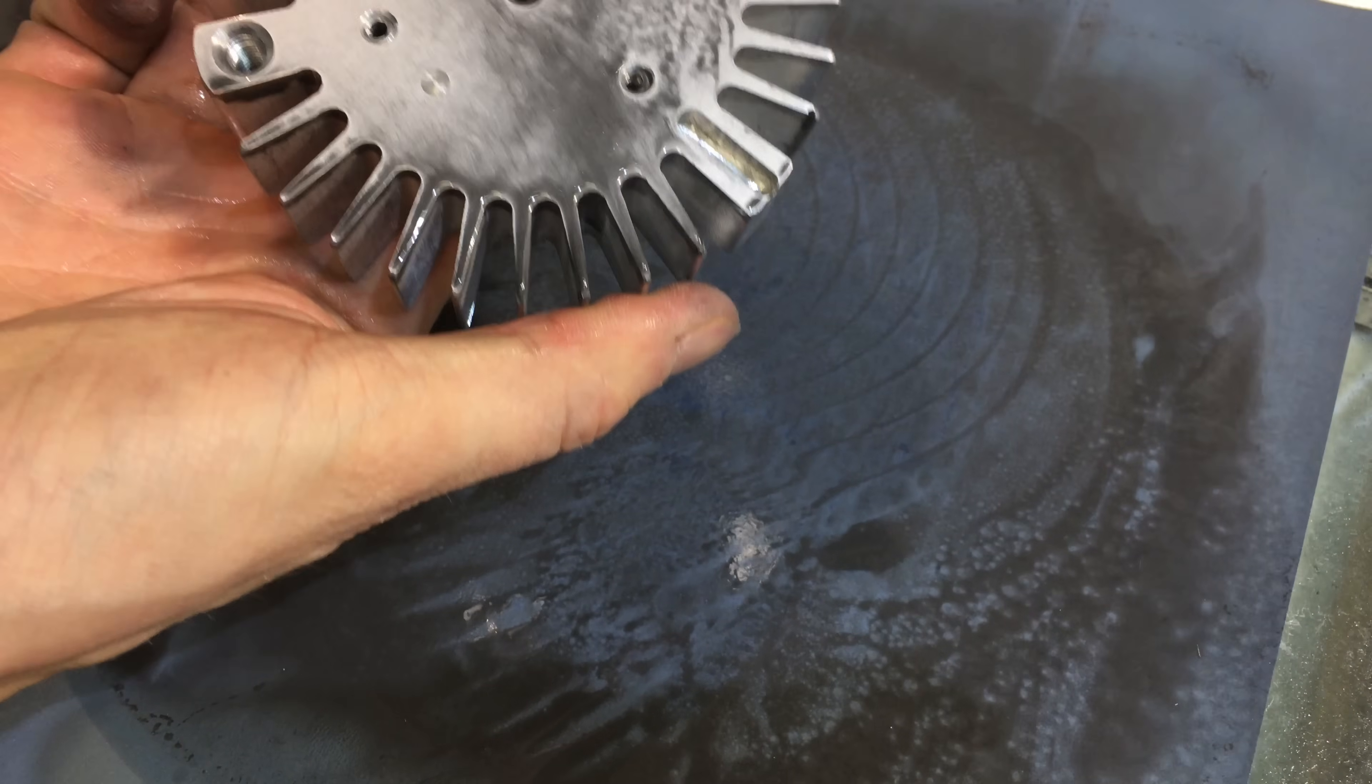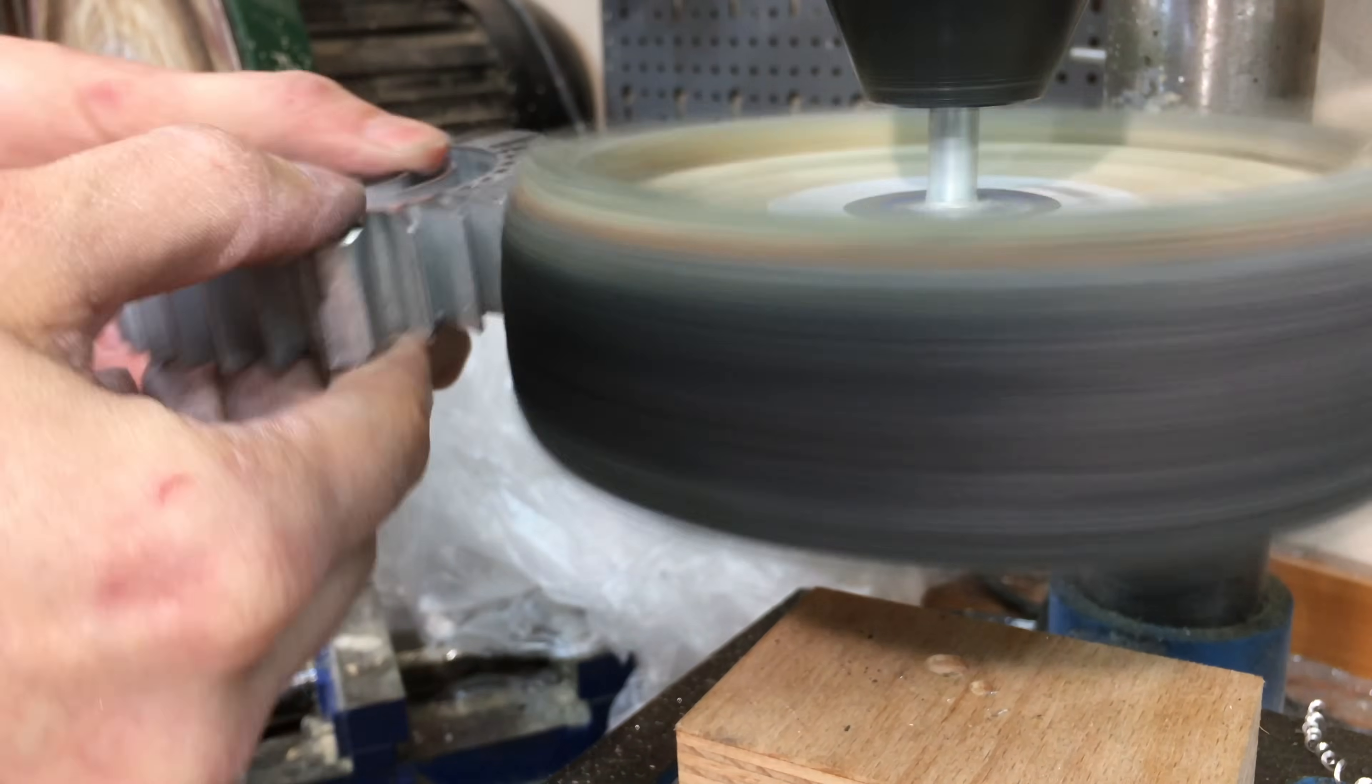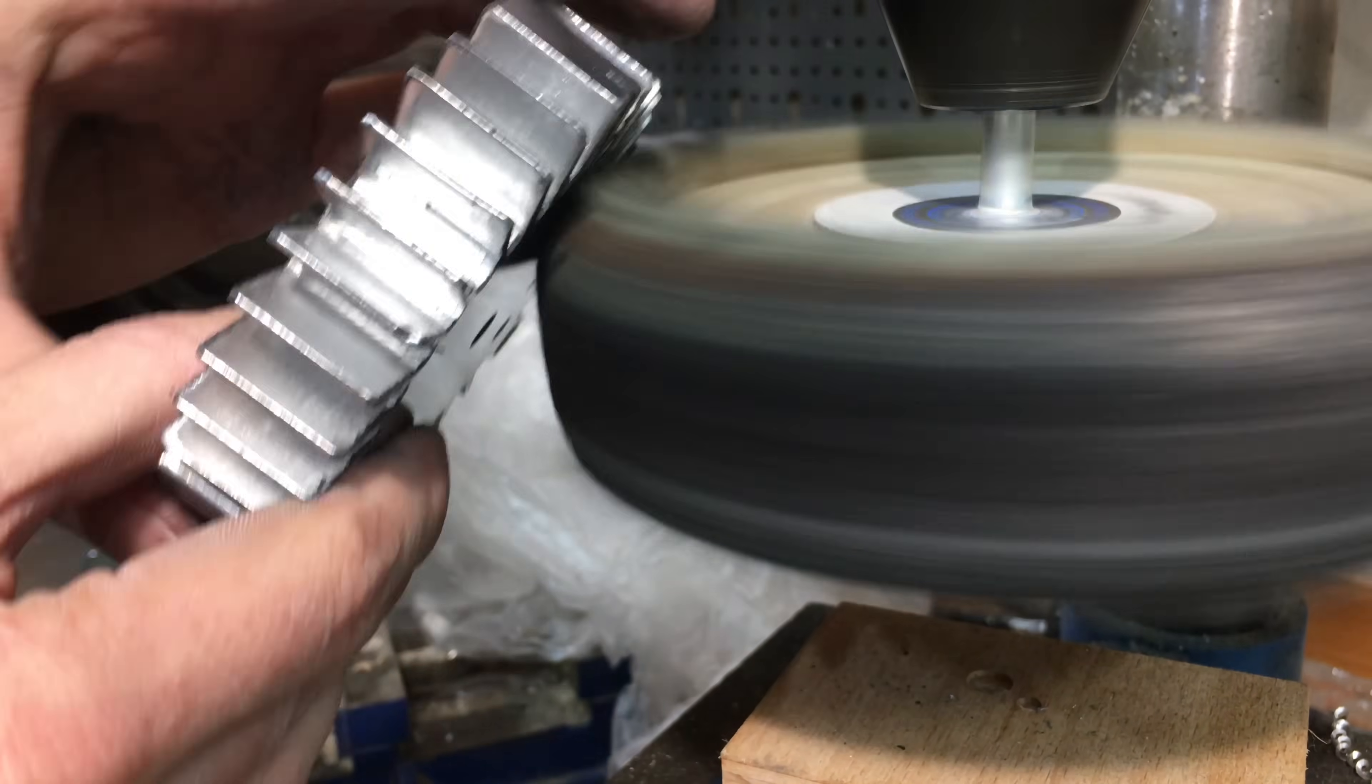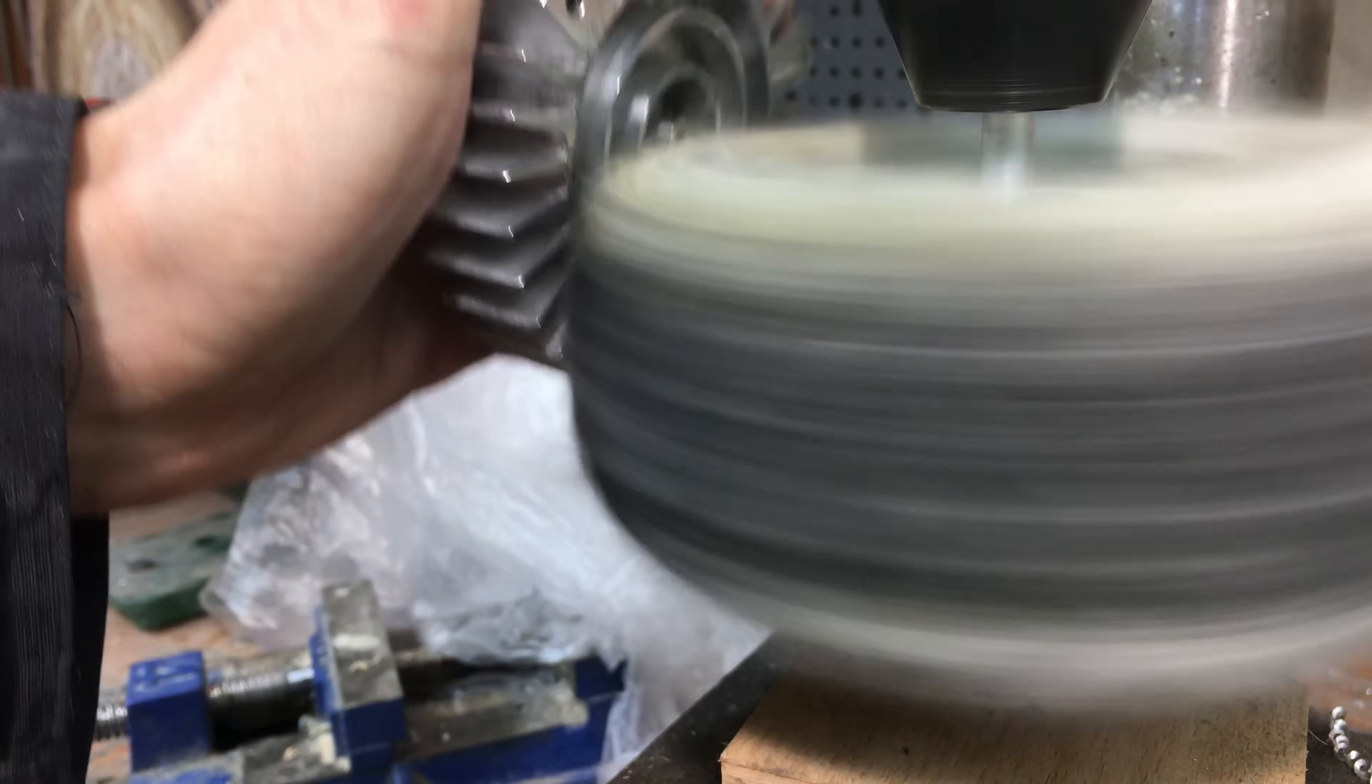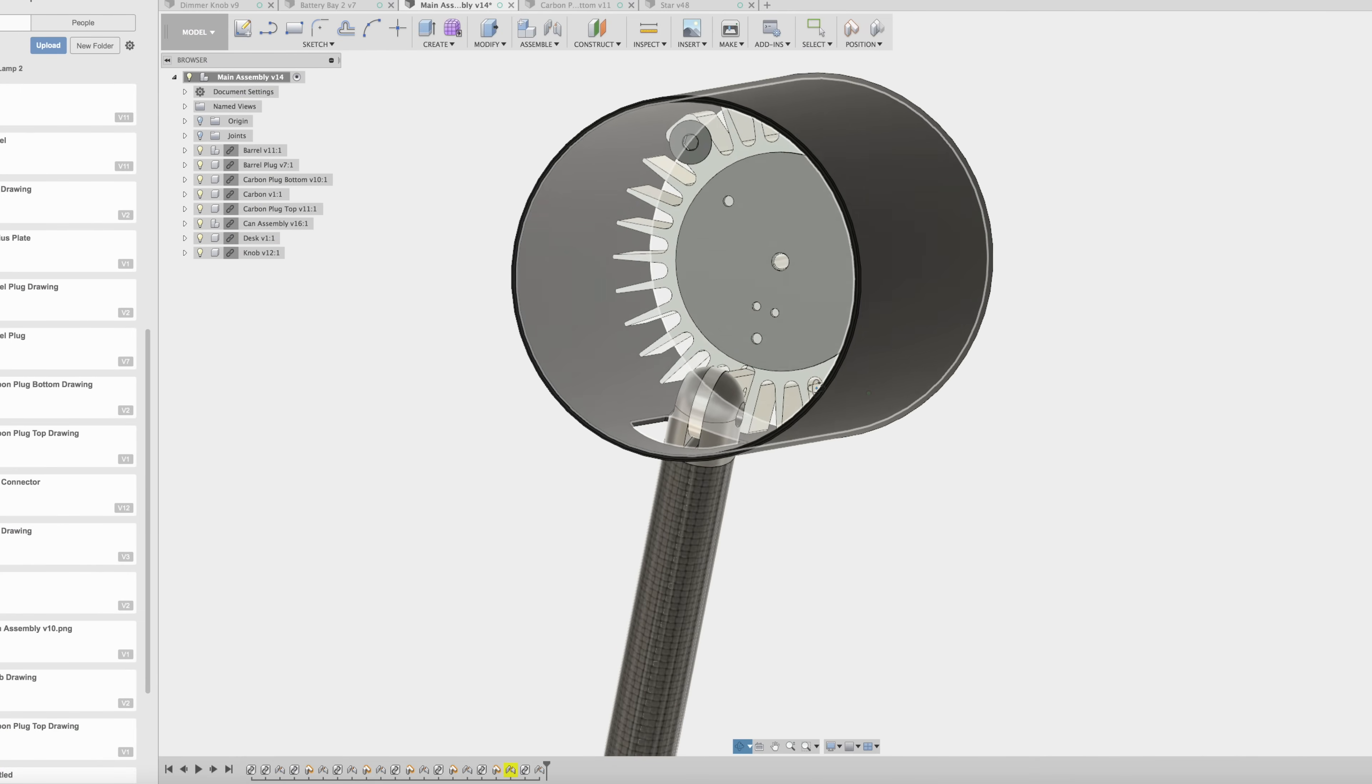I went up to I think 2000 grit there and then I polished it on this polishing wheel and this is a super cool tool that works really well and goes into your drill press. There's a link to it in the Instructable.